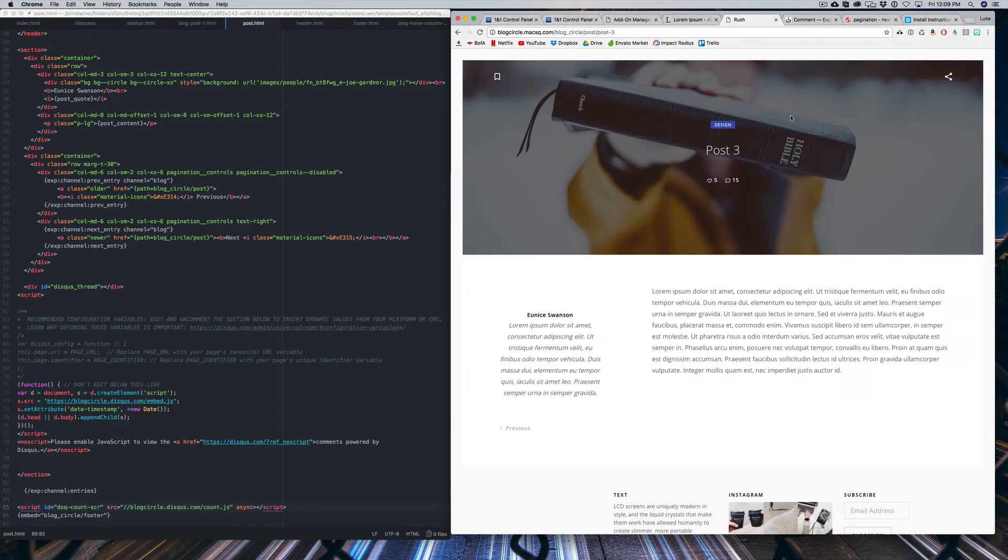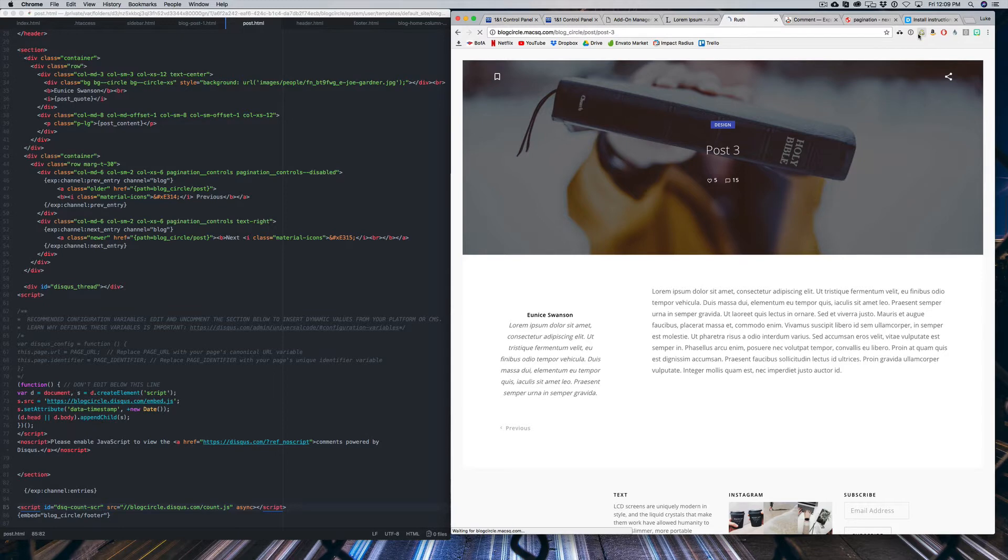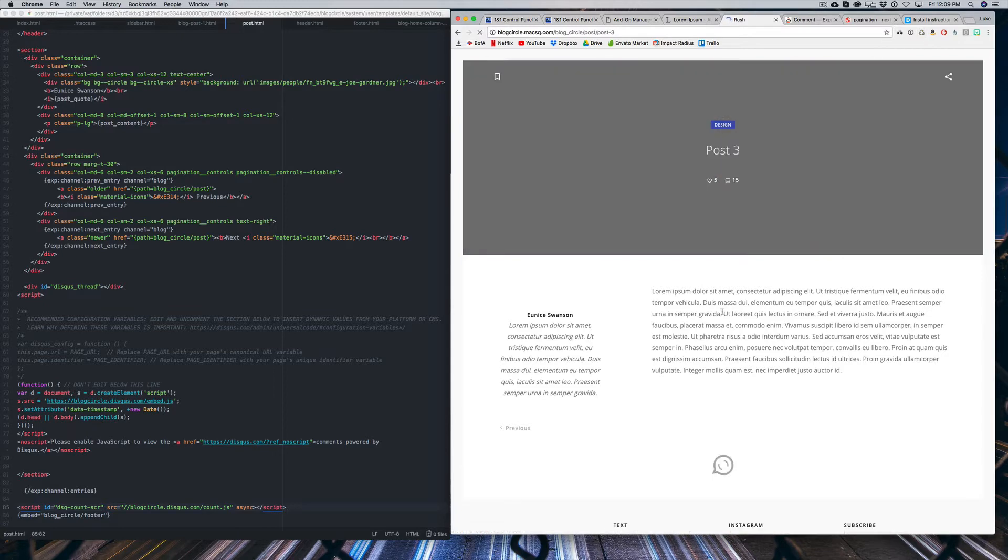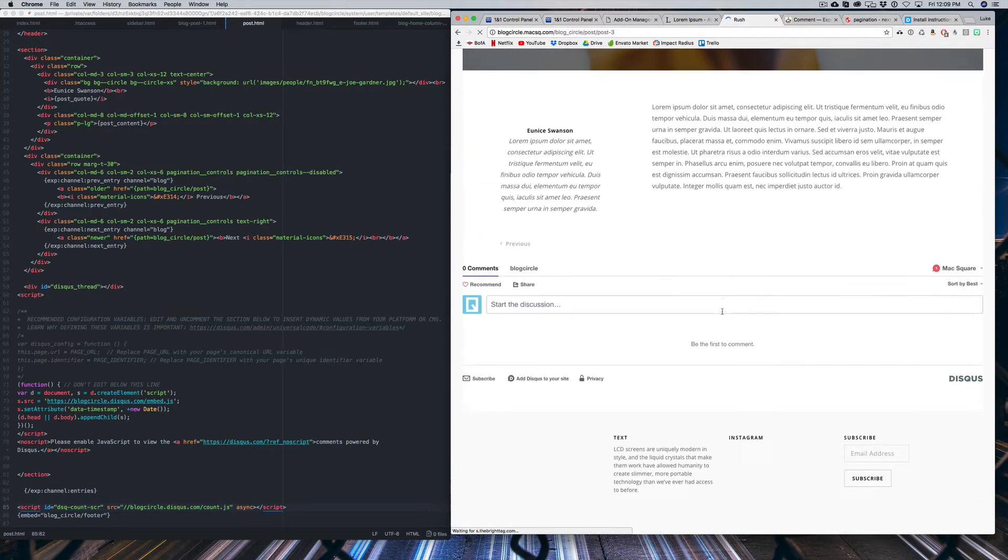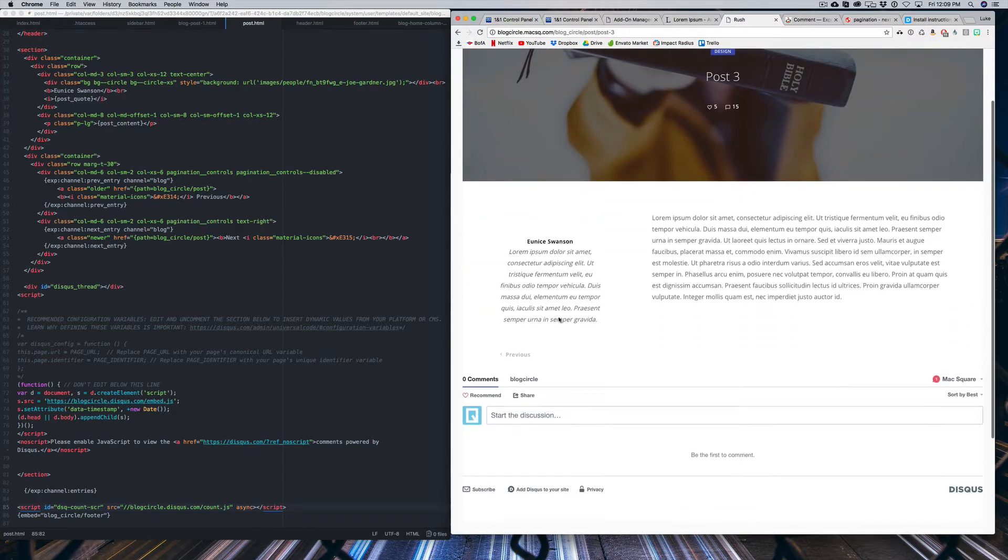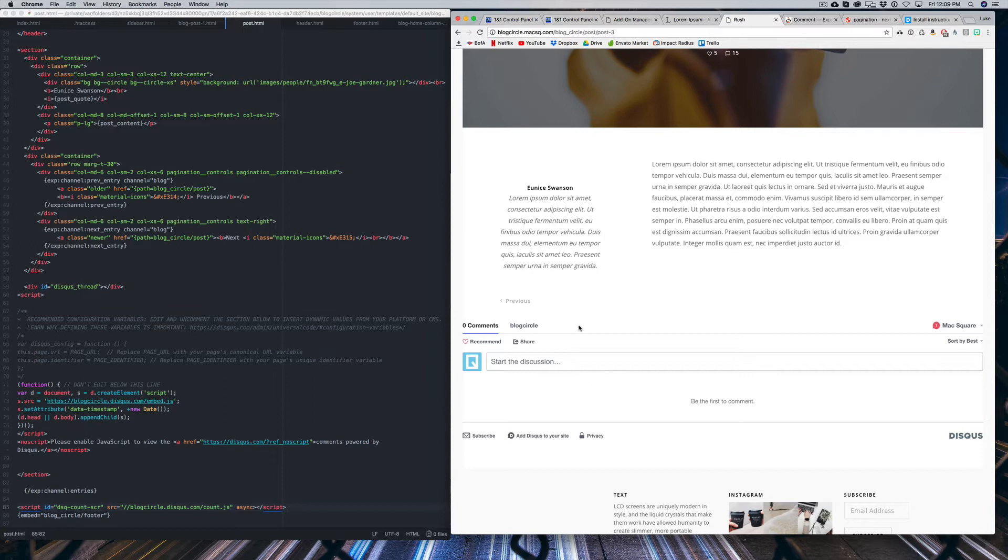So now if we refresh our blog post here, you'll actually see that we have a section to comment on this post. And so the reason I'm using this third-party plugin is just because it looks a lot cleaner. All of the styling is already done. It works with people's social accounts and it's so easy to set up. You can use another third-party plugin or you can use Expression Engine. But this is the version that I'm going to be using for now.